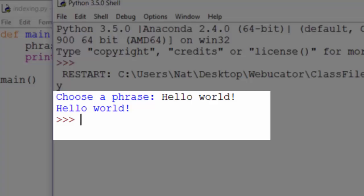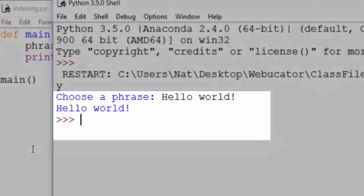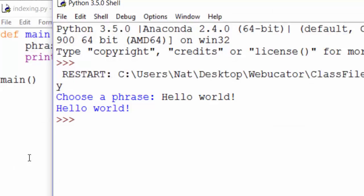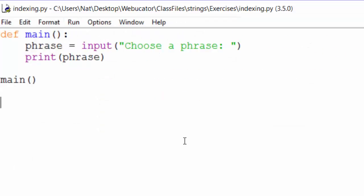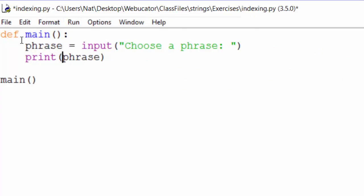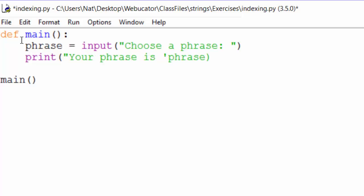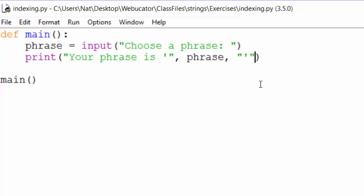Except that we wanted to print out, your phrase is, hello world, with hello world in single quotes. So the first part of that is, your phrase is, and a single quote, like that. And then we separate the next argument with a comma, phrase, and then another comma, and then we need to close a single quote. So let's run that.